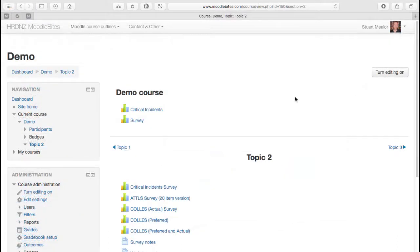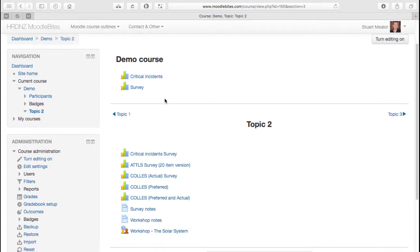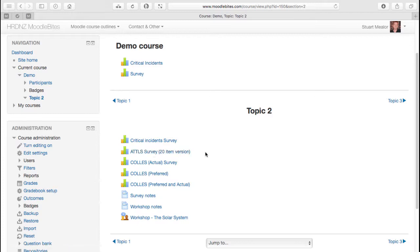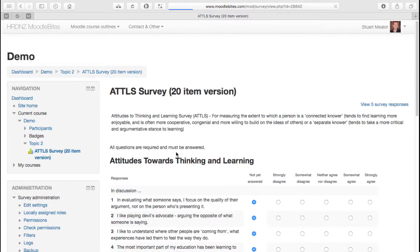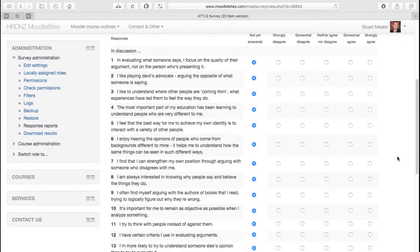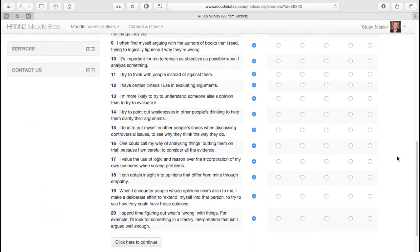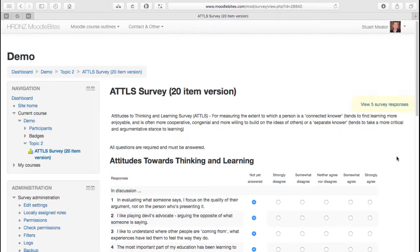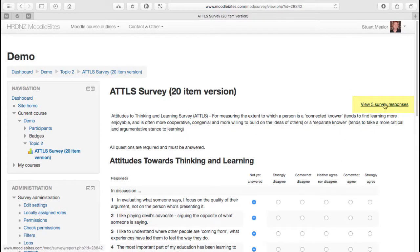Here we are back in the teacher view, logged in as myself. So the only person to have completed that survey is that one student so far. We actually have a similar survey set up here, same type of survey - that 20 questions as standard. As a teacher, if I now go and view that, obviously I wouldn't complete this myself, but importantly I can view the responses. So I can click here to view the five survey responses.